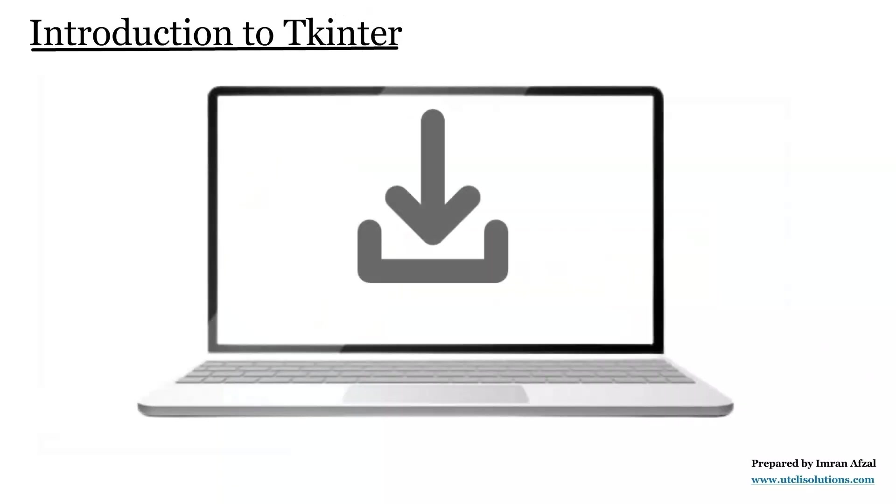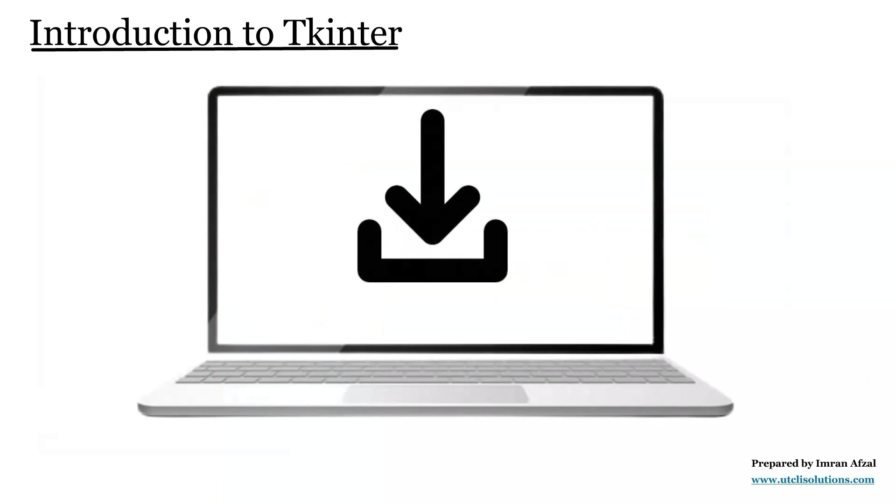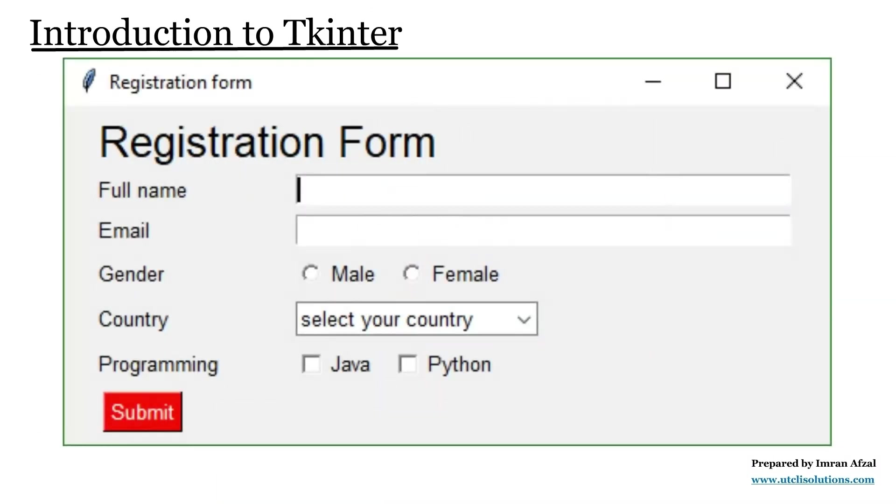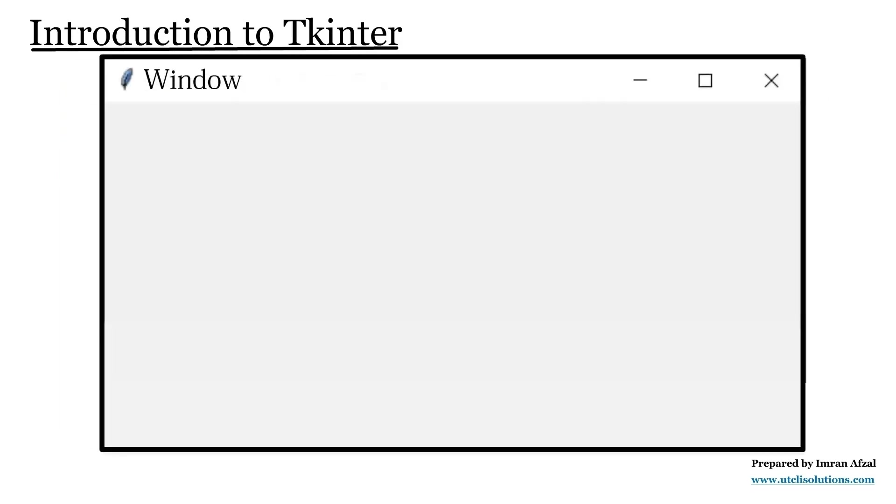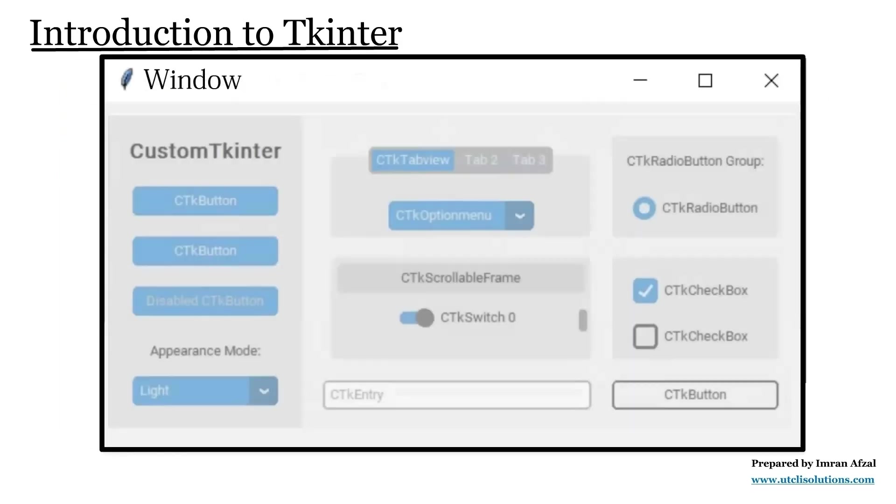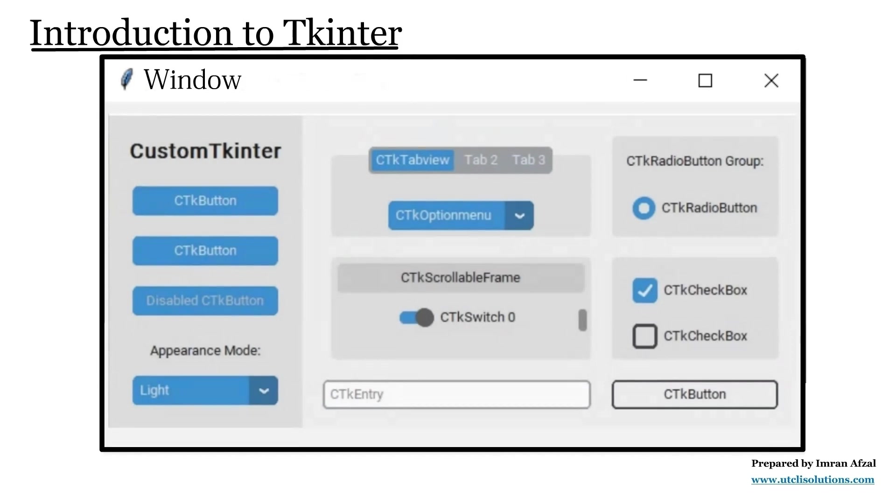Tkinter is a built-in Python library used to create simple desktop applications. It is not made for web pages. It works only for programs that open in a separate window on your computer just like regular desktop software.